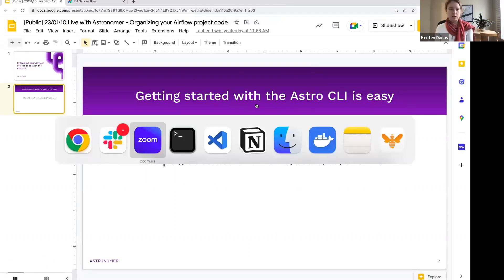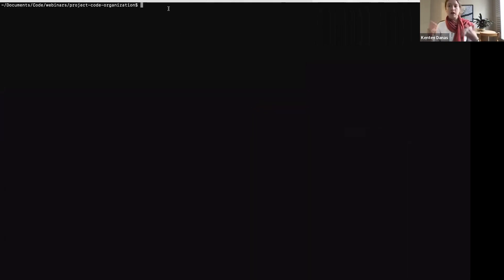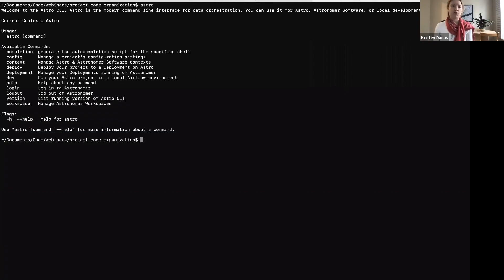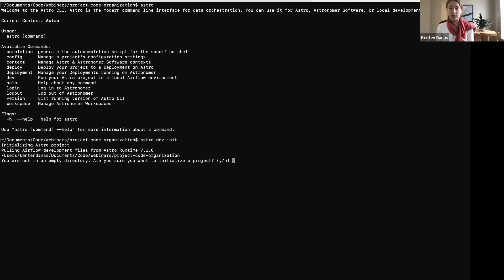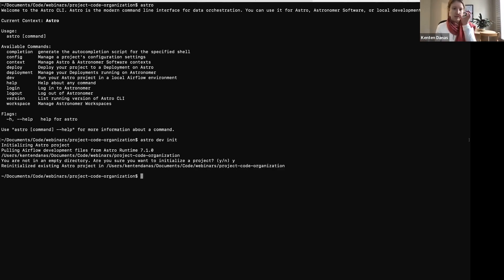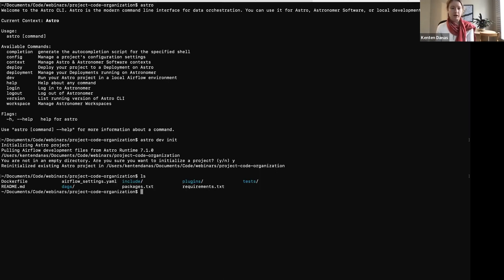Once you have the CLI installed, getting started with an Airflow project is very straightforward. You can see that I have Astro installed here — it gives a whole bunch of commands for interacting with Airflow. The first command we'll cover is starting a project. When you want to work with a new Airflow instance or a new set of DAGs, you run `astro dev init`. That initializes an Astronomer project and creates the file structure we're going to talk about.